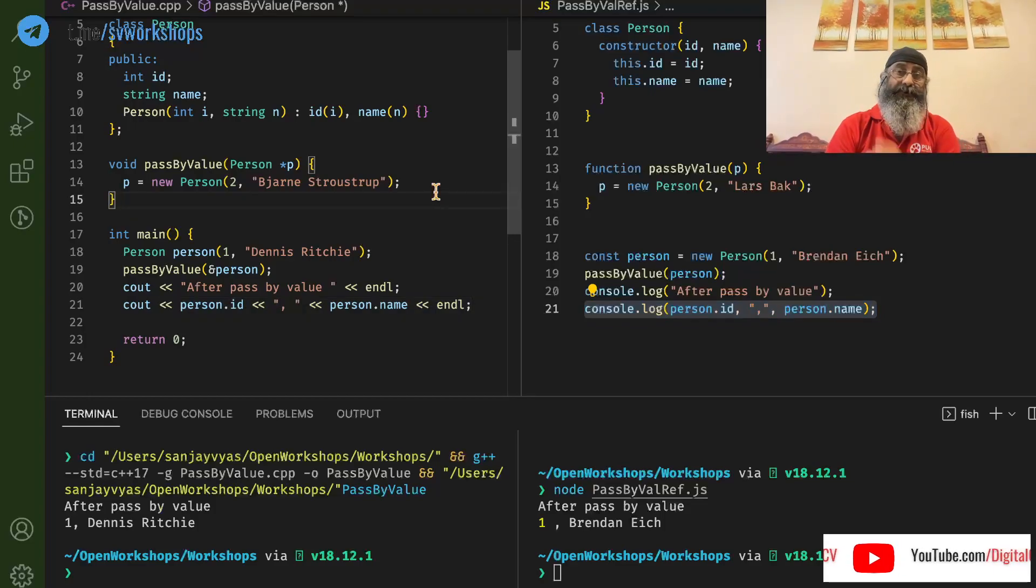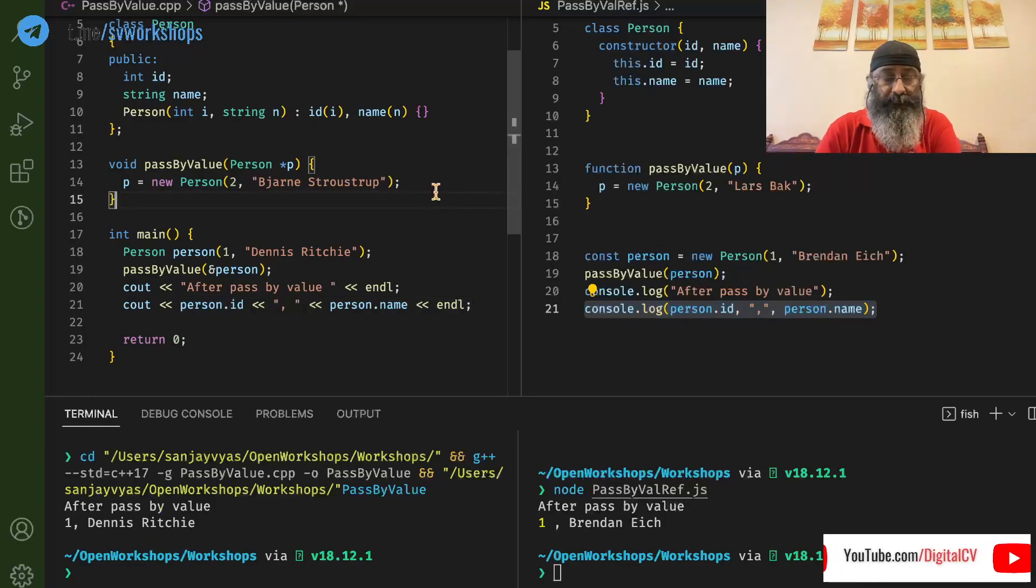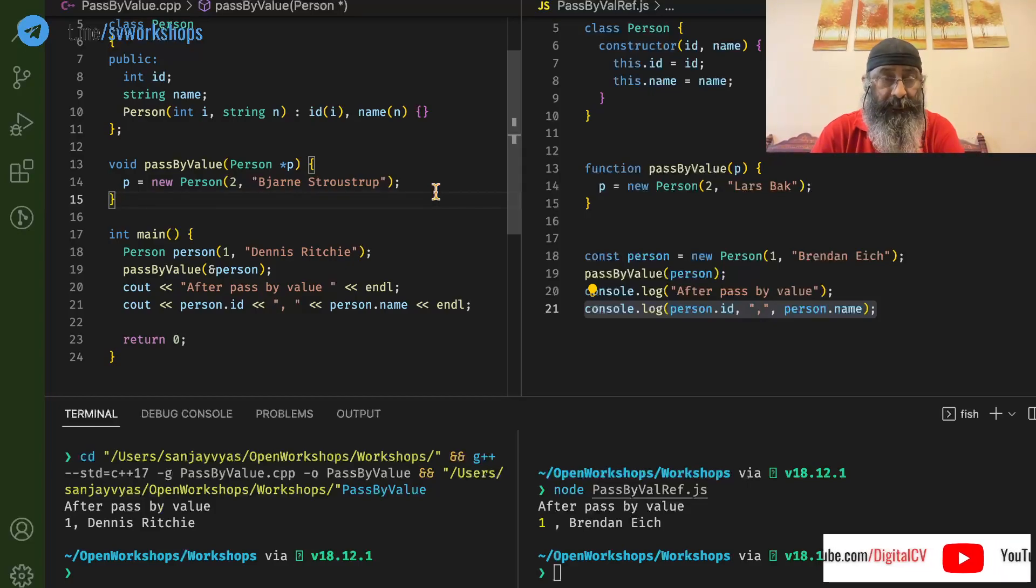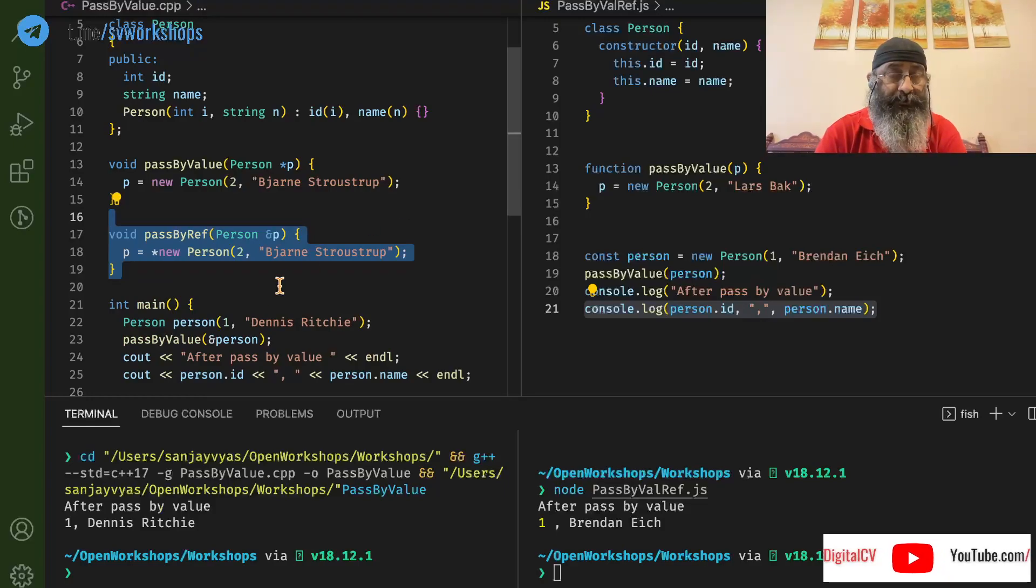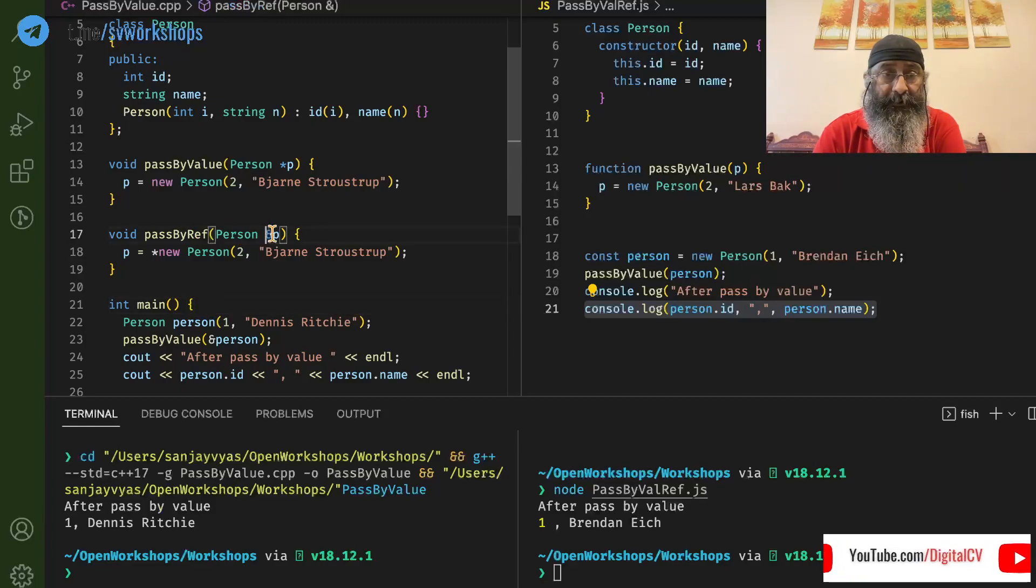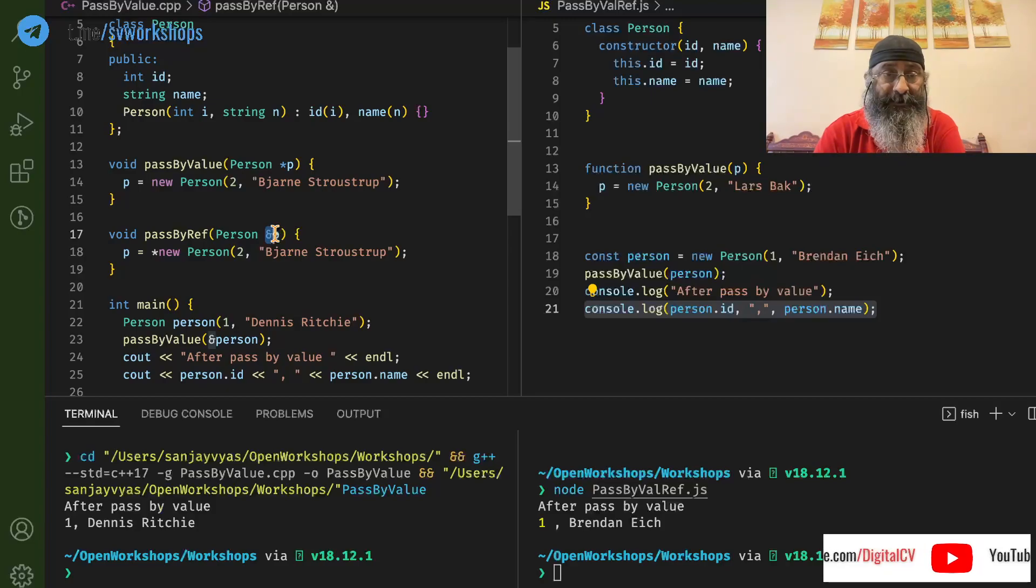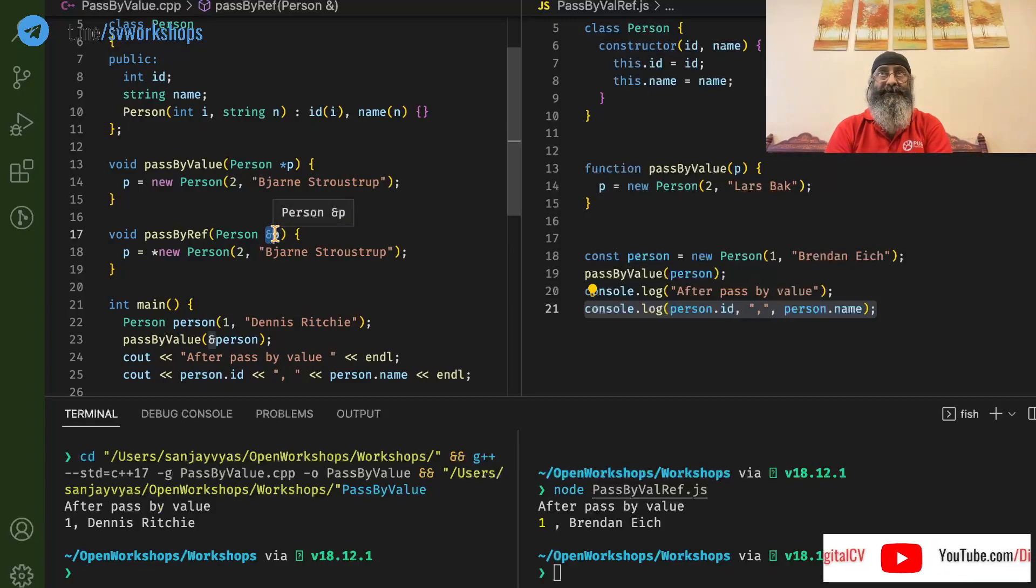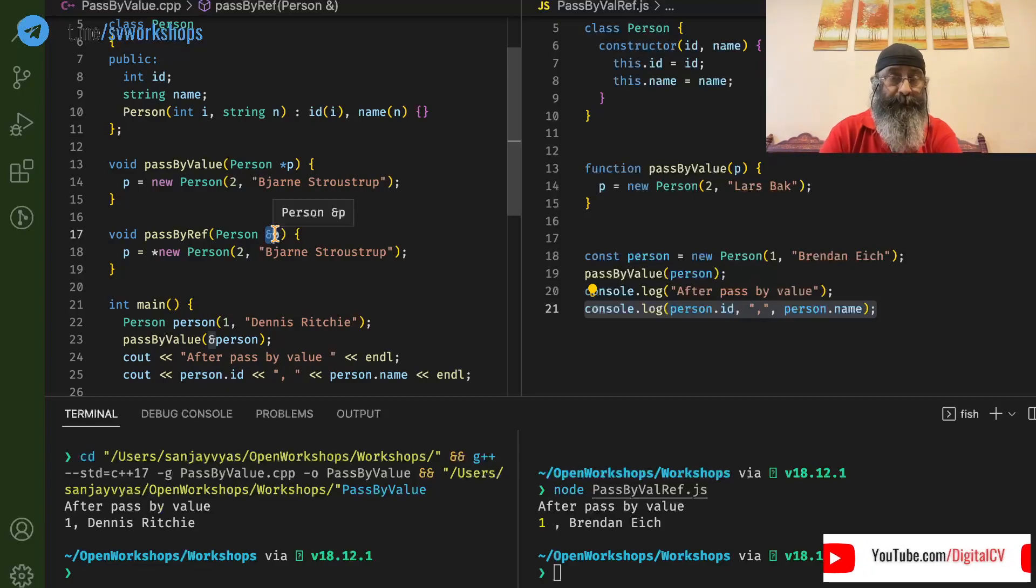Now let's see true pass-by-reference in a language, let's say like C++. So I am going to add one more function here, pass-by-reference. The difference is we see this ampersand here, which says that this object will be passed by reference and not by a copy of its value.